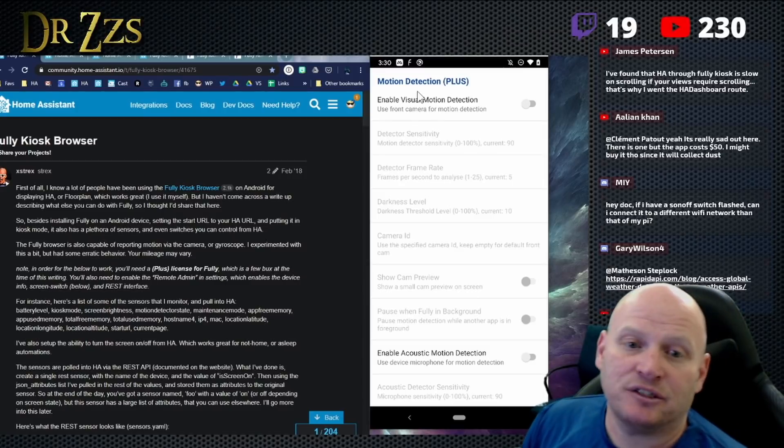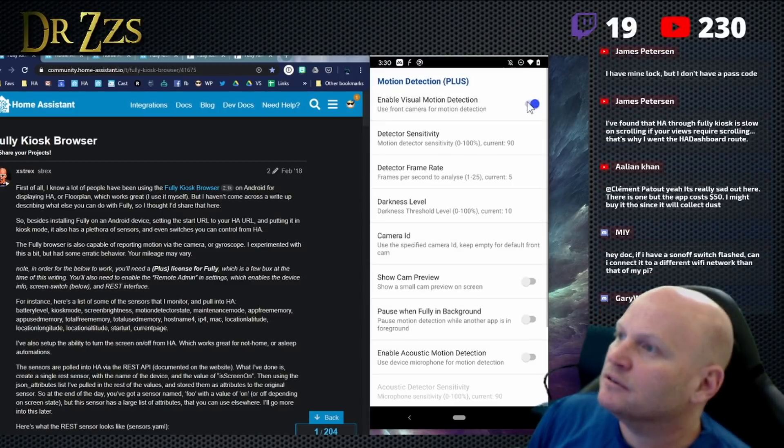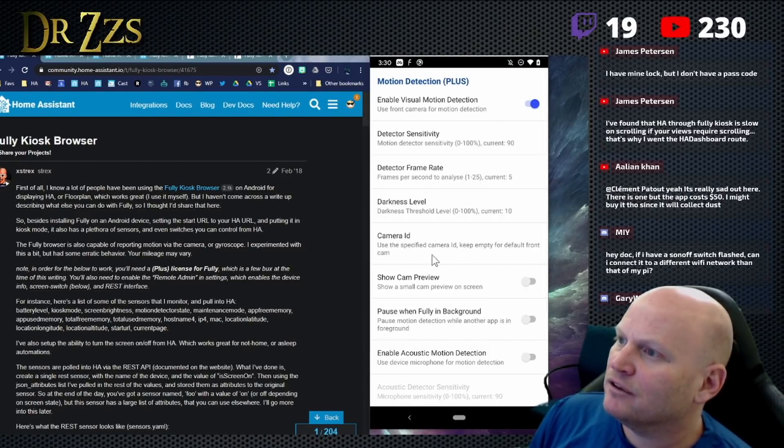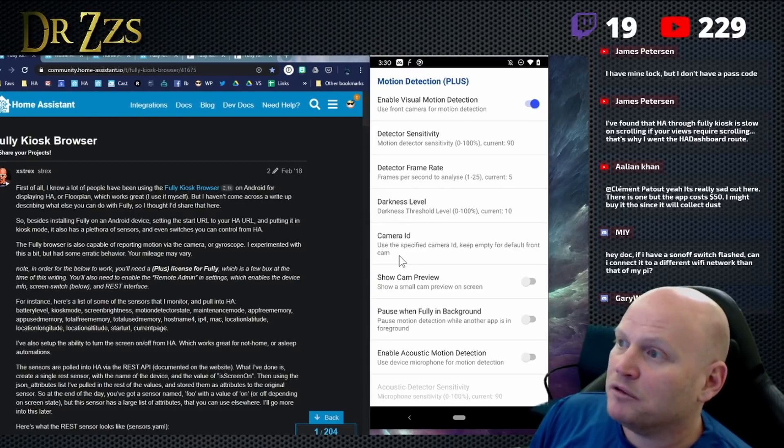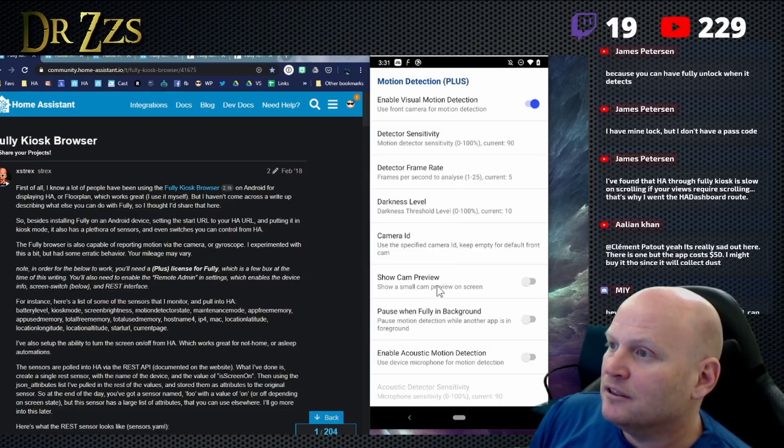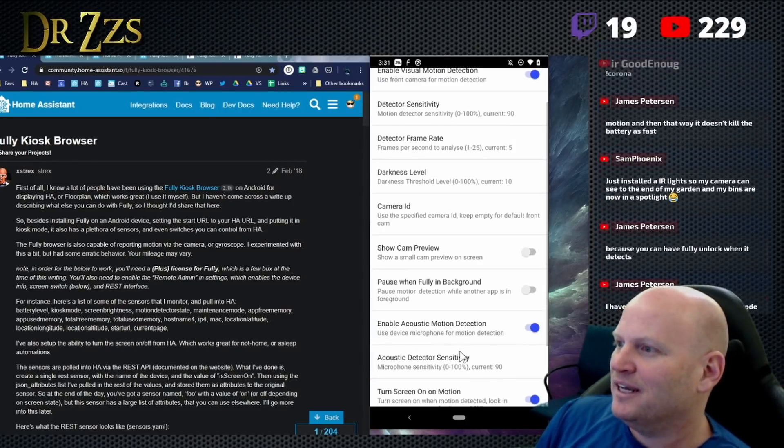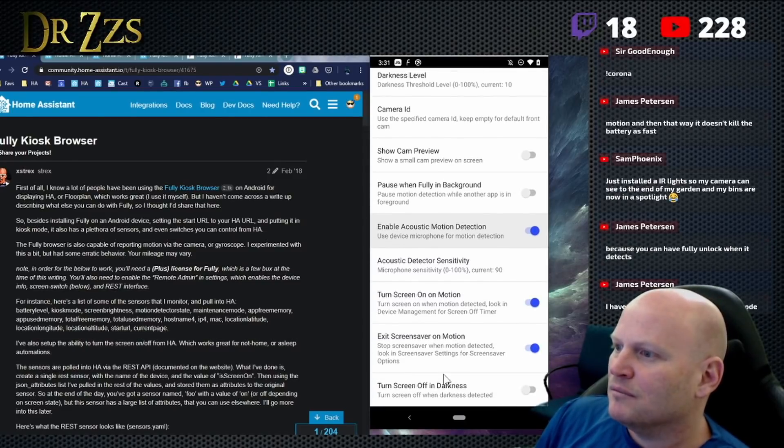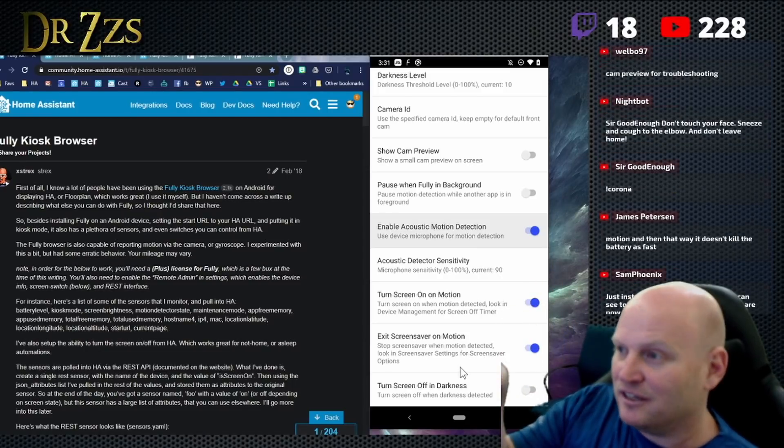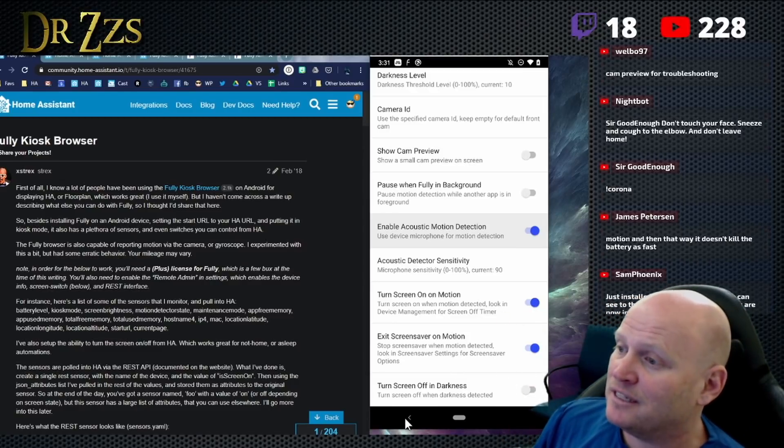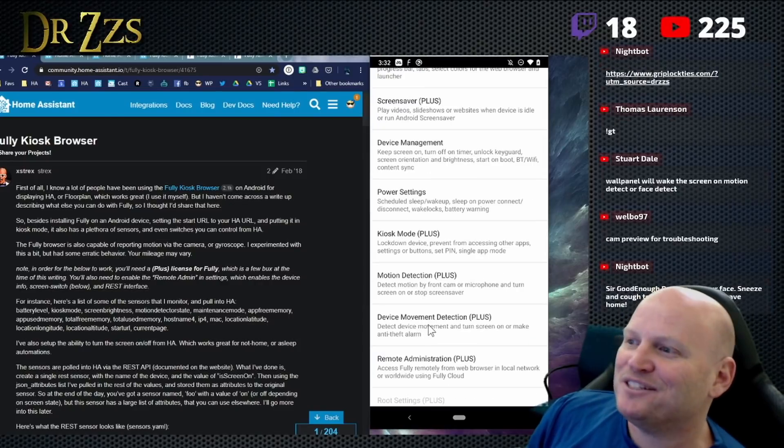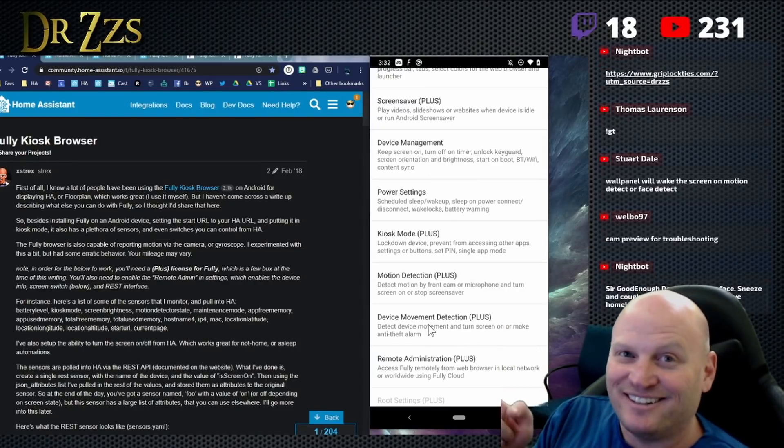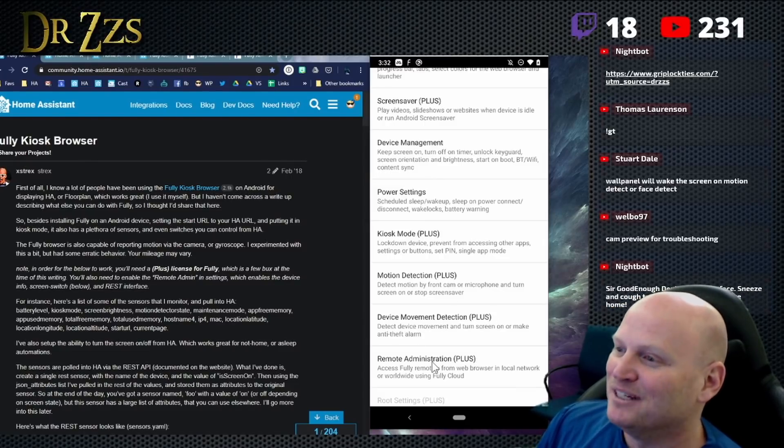Here's the motion detection one. This is good stuff. Enable visual motion detection. Yes, for sure. So you can set the sensitivity frame rate, darkness level, et cetera. Camera ID, use the specific camera ID, keep empty for default front camera. So if you have more than one camera, I guess. So this will be the default camera. That'll be fine. Enable acoustic motion. There we go. So acoustic motion detection as well. Heck yeah. That's awesome. Turn screen off in the darkness. It's dark. So it'll give you the light sensor access to the light sensor and it'll turn it off, but you can also get information from the license or sent out to home assistant and such. So device movement detection. So if somebody takes it off your wall and tries to steal it, you can fire off an alarm. You can take pictures of them and stuff. That's pretty awesome.